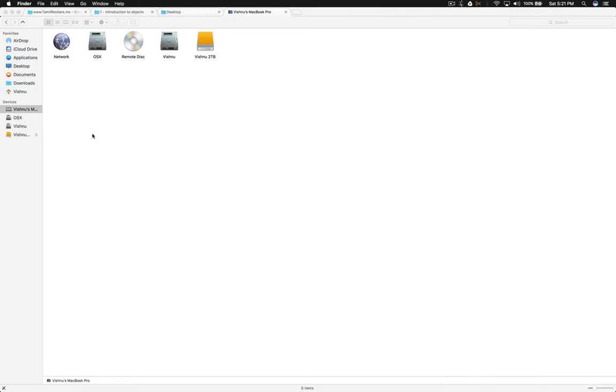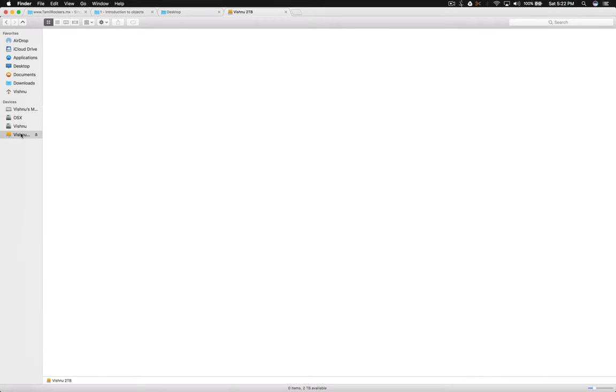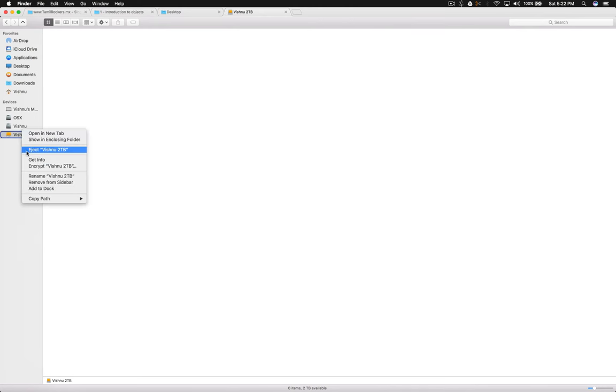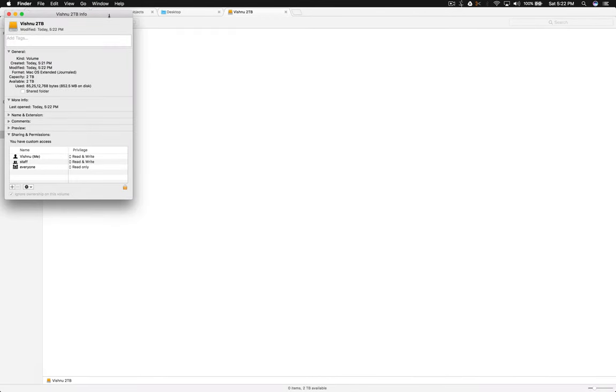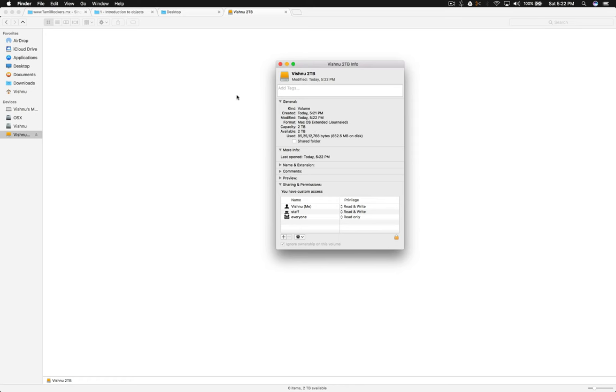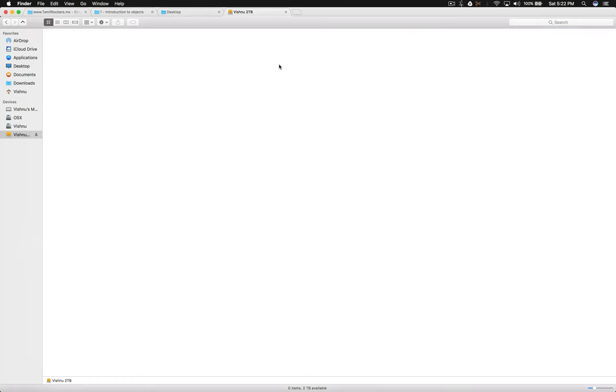So that's it, you have formatted your new hard disk to OS X journaled. Get Info... Mac OS X journaled format, 2TB, available 2TB.